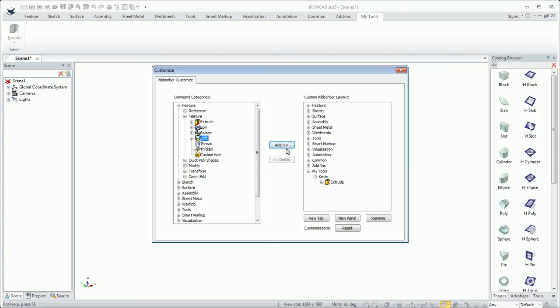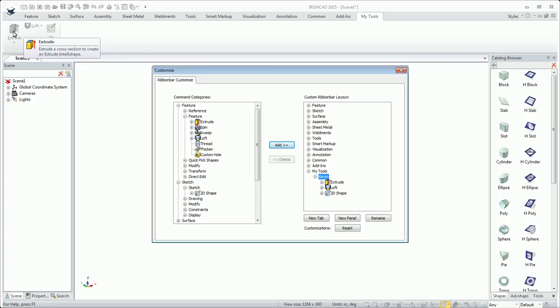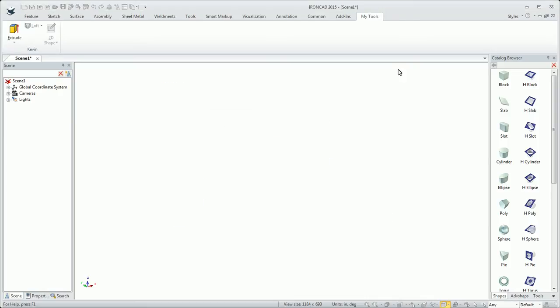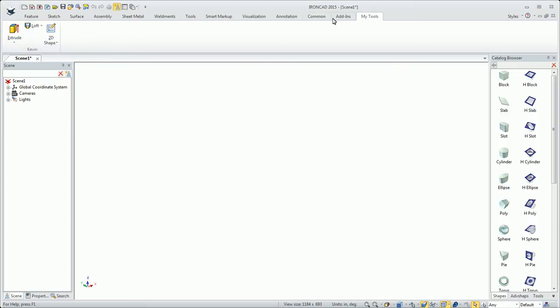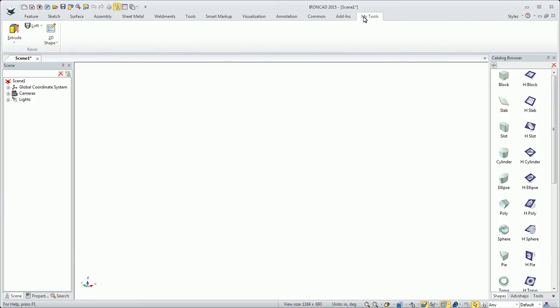Maybe I also want to have loft, maybe a sketch command like the 2D shape. So those three, maybe I use those a lot and I want those in a group. You see they come up in a category already here, predefined. It's got my panel name and then I just close this out and I'm ready to use those commands. That's a nice way to customize the UI.